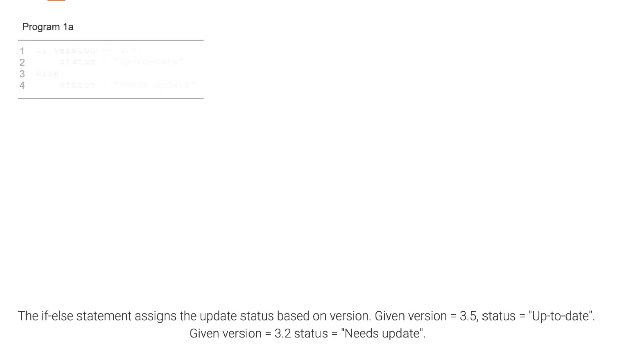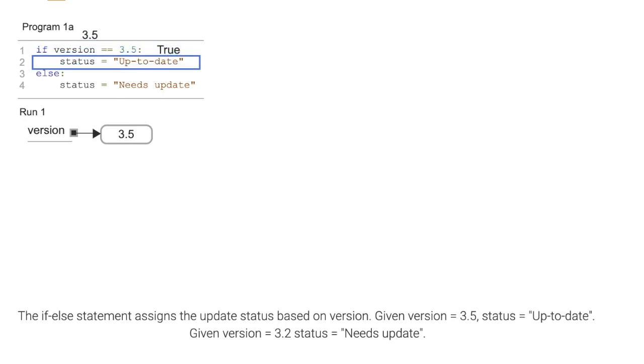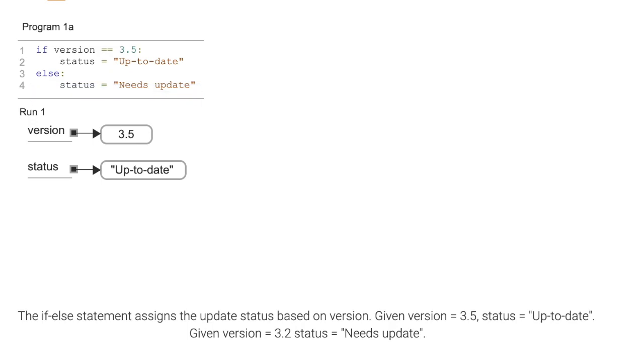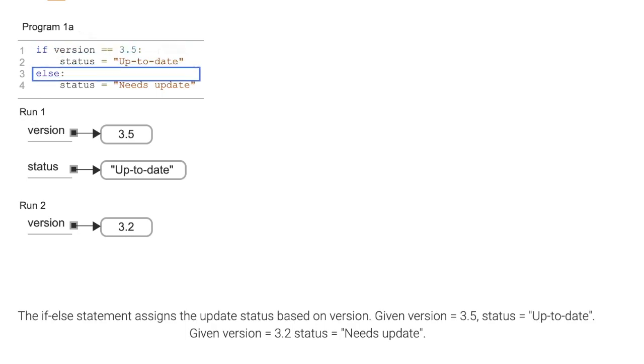The if-else statement assigns the update status based on version. Given version equals 3.5, status equals up-to-date. Given version equals 3.2, status equals needs update.